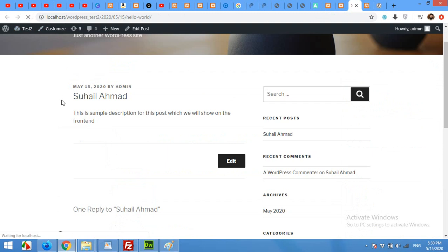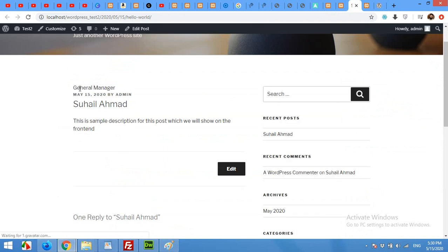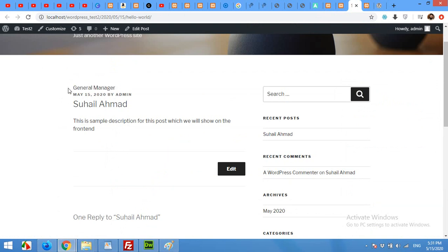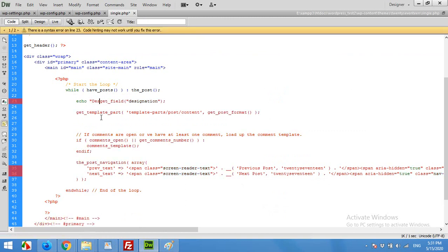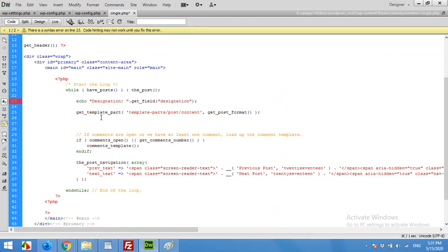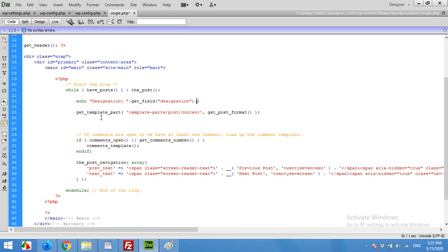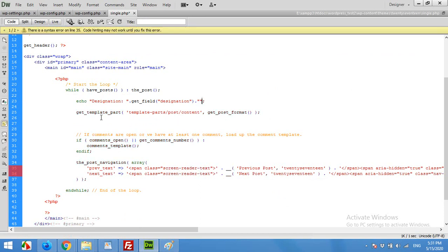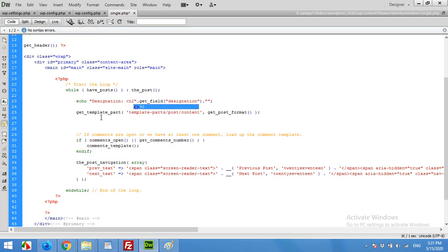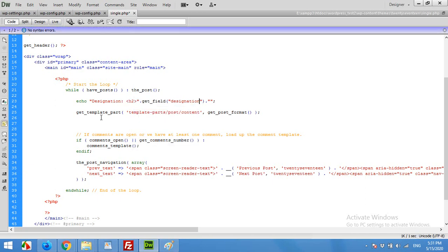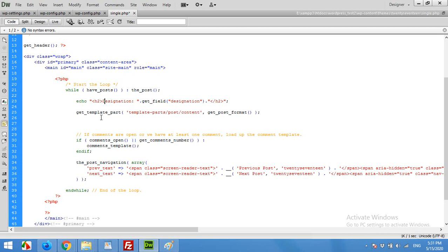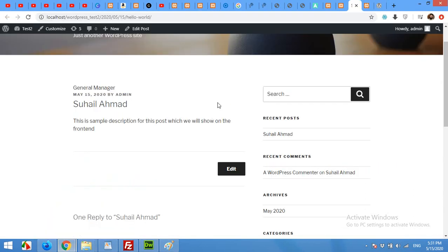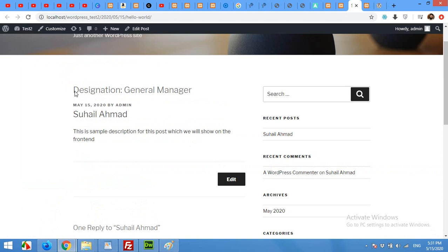And refresh the page. Let's see. Okay, here is the result. But we will have to mention what is this. Then come here and concatenate the designation: 'Designation' semicolon space. Also I want to add H2 tag for the value of designation. Or let's just get in the title also. Save it and let's check. Okay, here it is now.